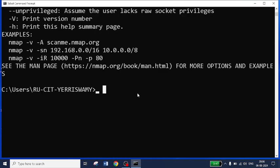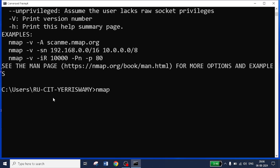For example, if I want to know which ports are open for a specific website or any target node, you can type nmap and give the target node. Normally, sometimes Google or any website will block the request. There is one official nmap website, scanme.nmap.org, which you can use for study purposes.